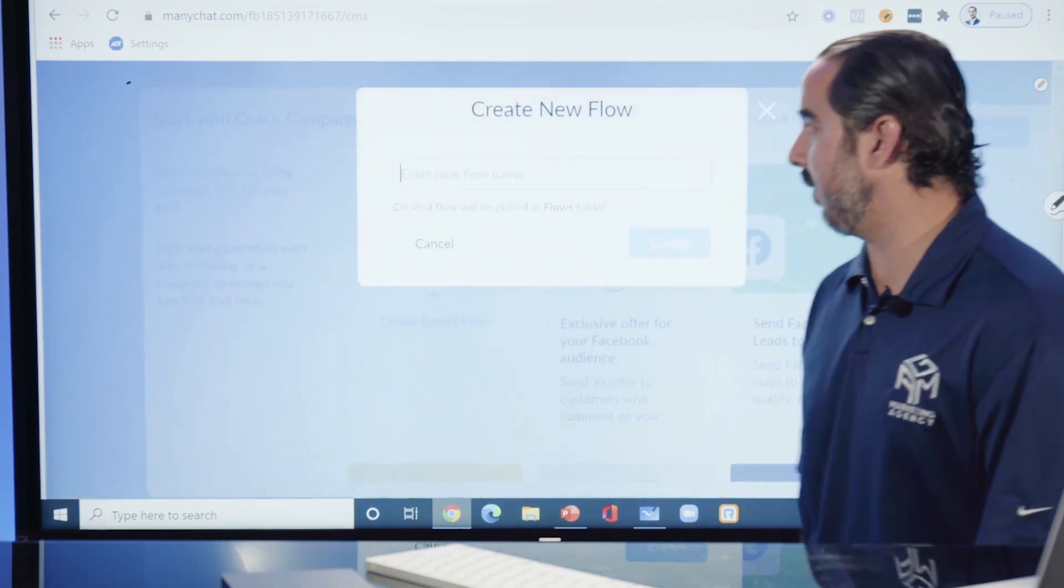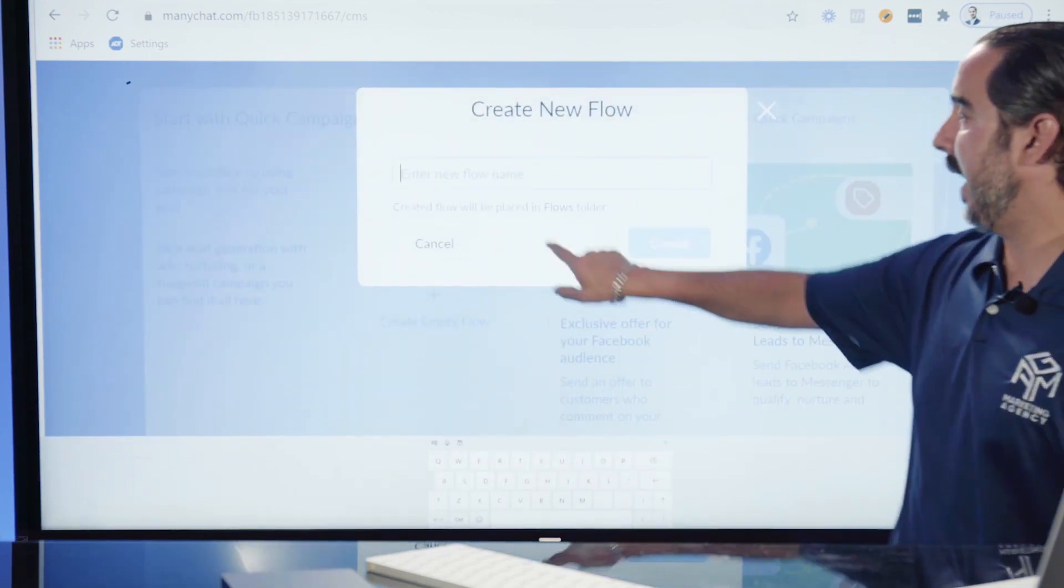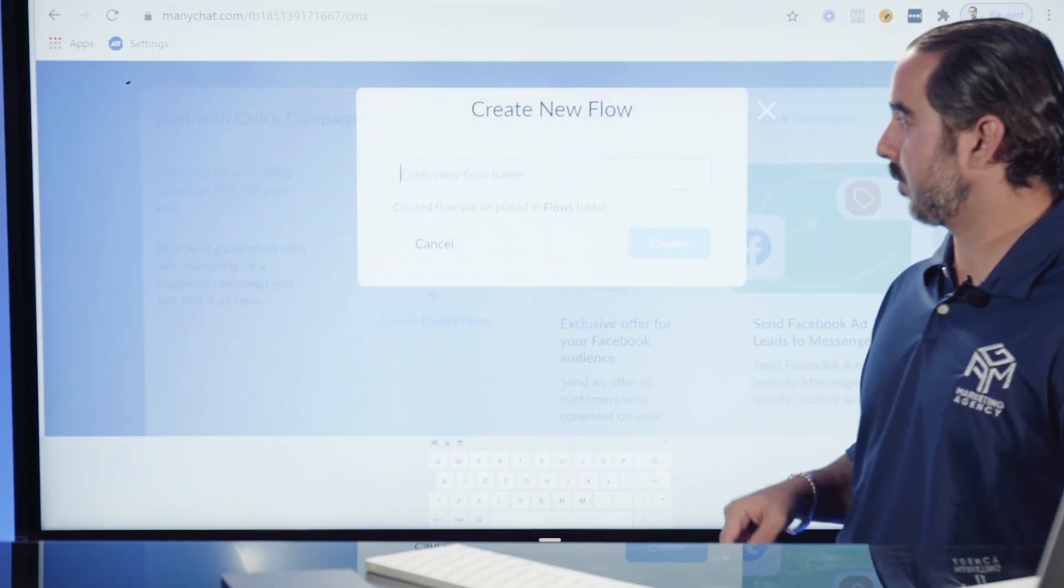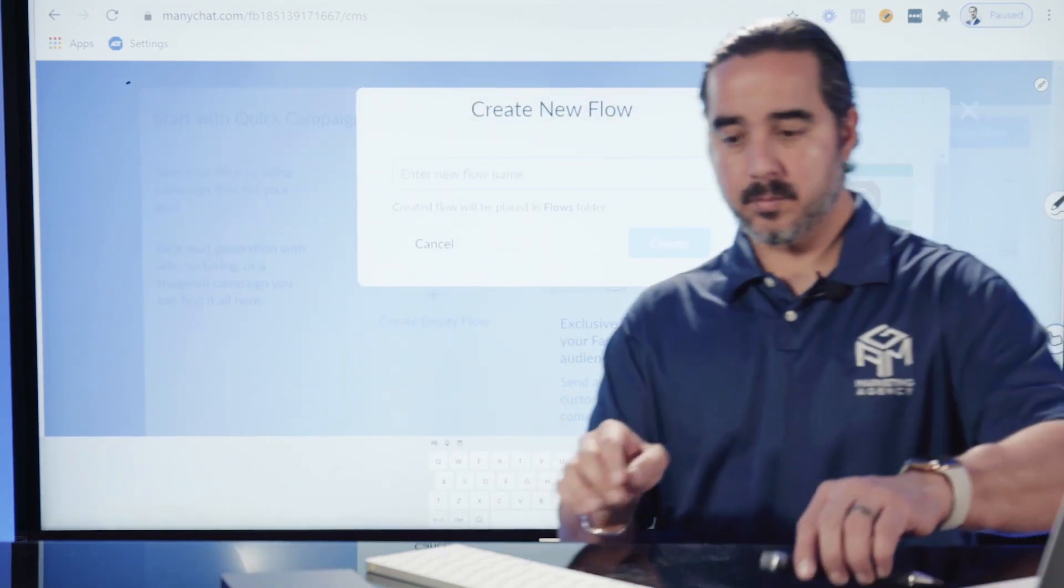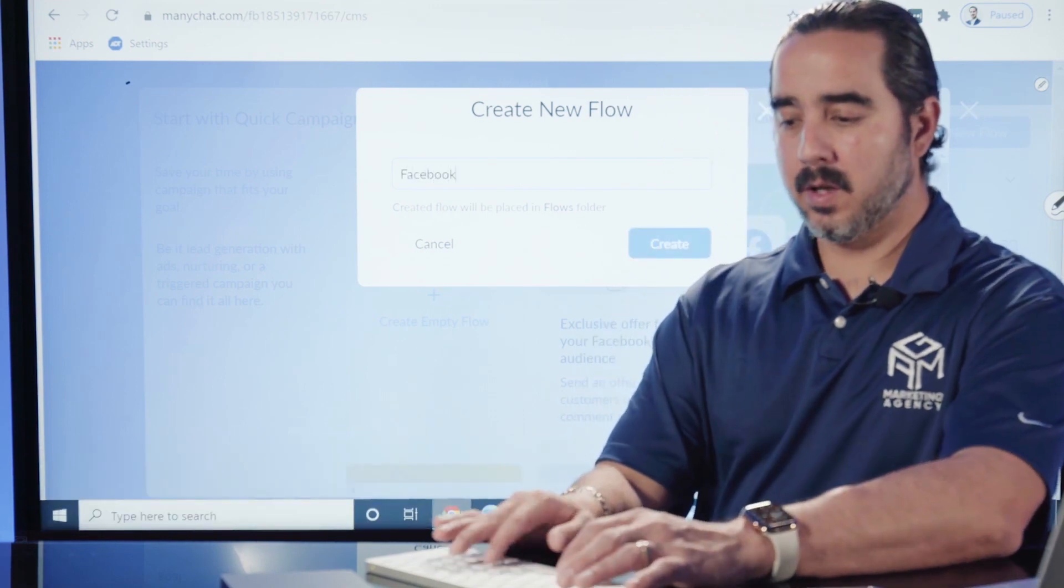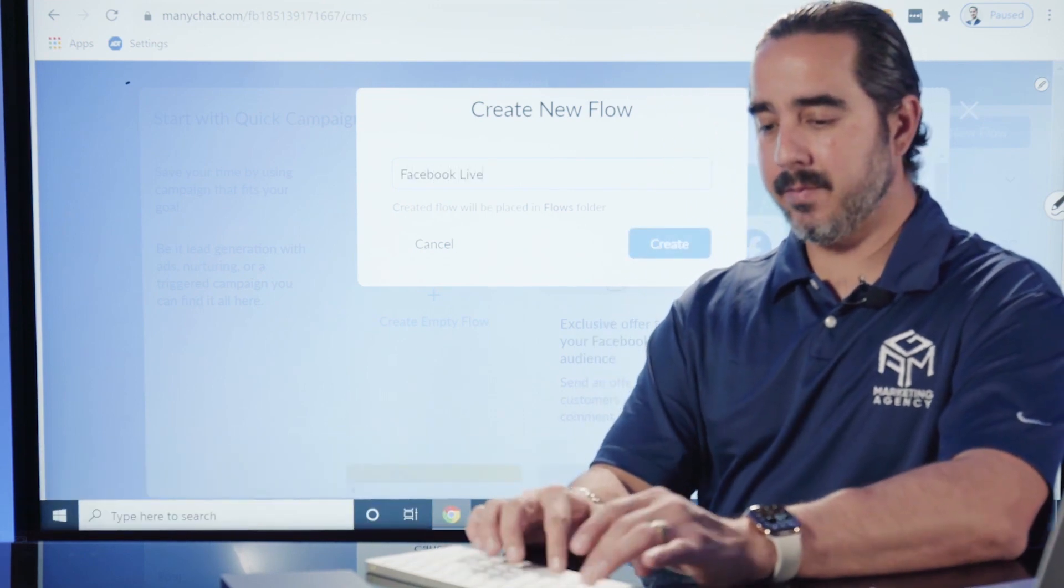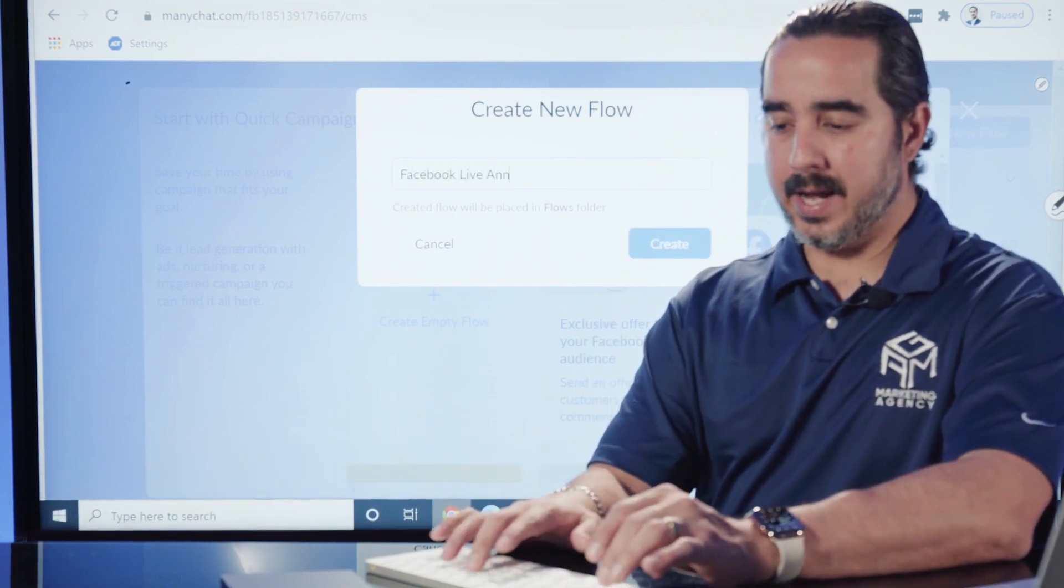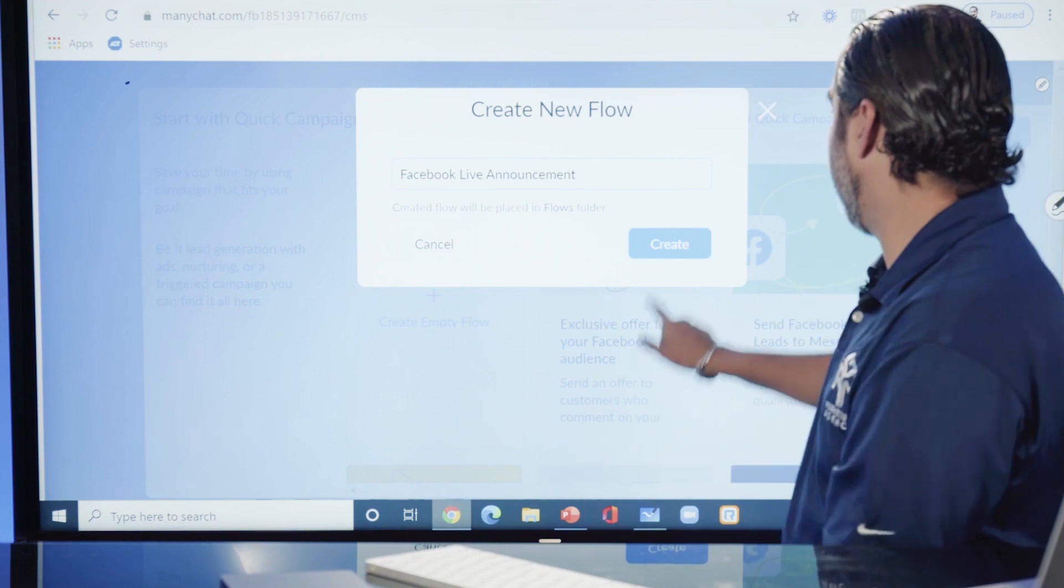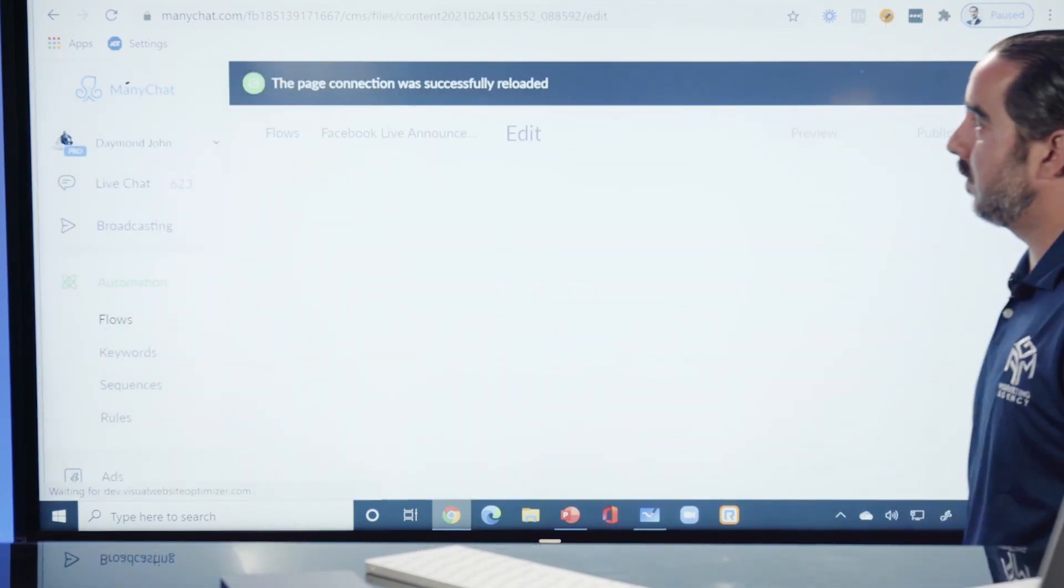In this case we can create an empty flow and I can call this a Facebook Live Announcement. I'm going to create this.